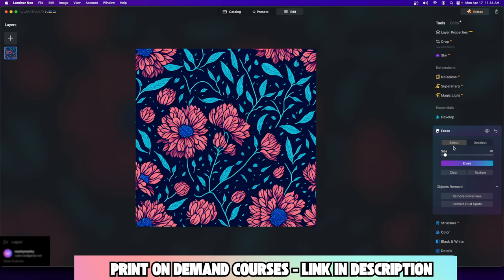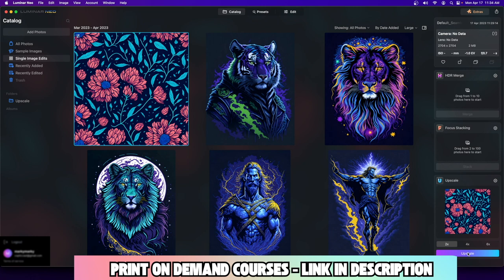I'm going to go over here to settings, drag and drop this into the upscale, and upscale at double — double is good enough for me. If it's 2,700 by 2,700, I'm looking at at least 5,200 by 5,200, which is a good pixel size. If it's 5,200 by 5,200, we can have a respectable size when we upload it to platforms like Red Bubble, Zazzle, et cetera.